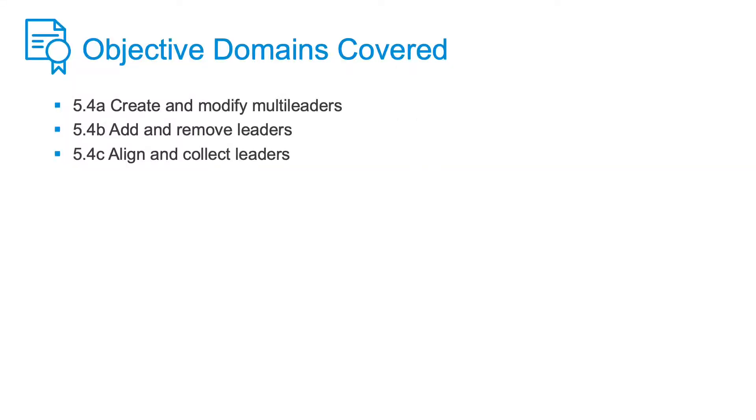In this lesson, we reviewed the multileader tools. You learned how to create a multileader style, how to change a multileader on the fly using Options, how to combine two or more multileaders using the Collect tool, how to add and remove leaders, and how to align your multileaders so your drawing looks cleaner.